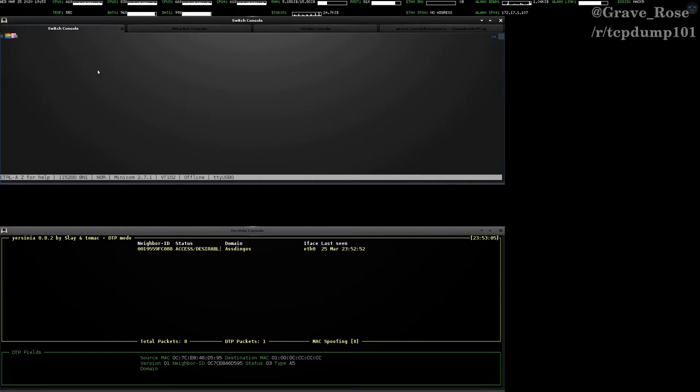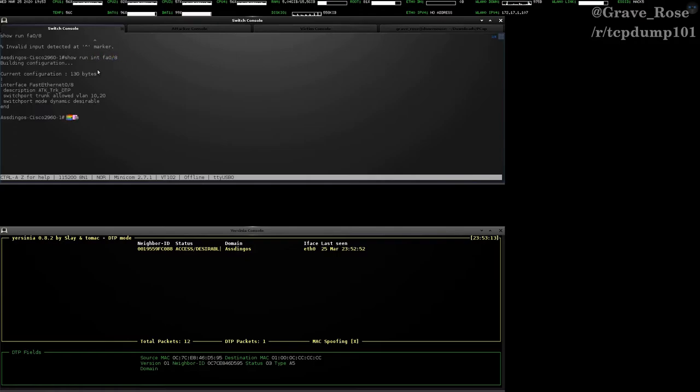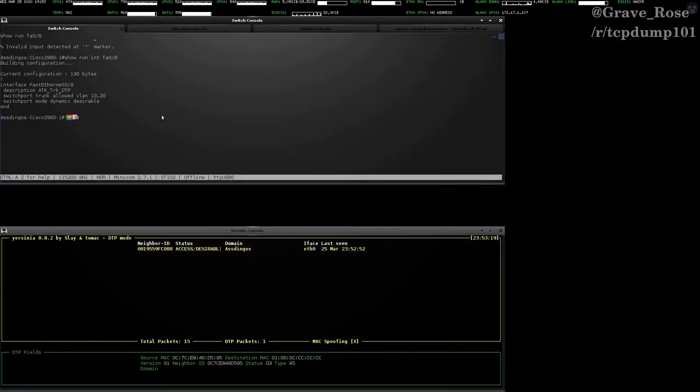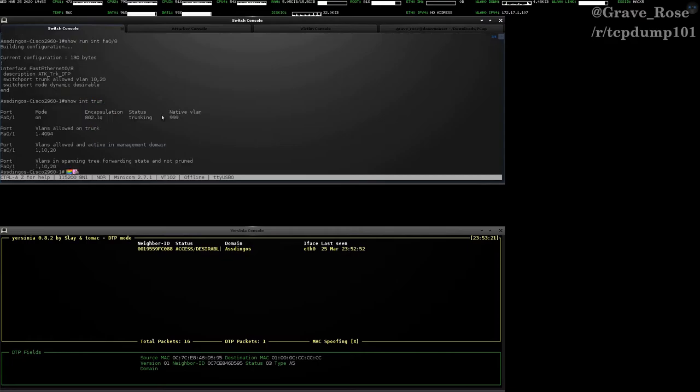If we do show run fa0/8, show run int fa0/8, again, you can see that the switch port mode is set to desirable. That picked up right away. And if we do show int trunk, we only have fast ethernet 0/1.